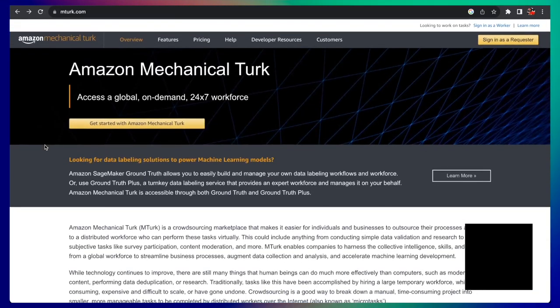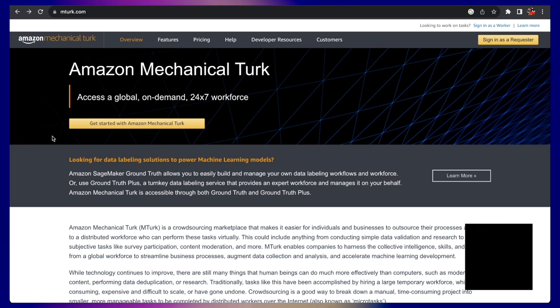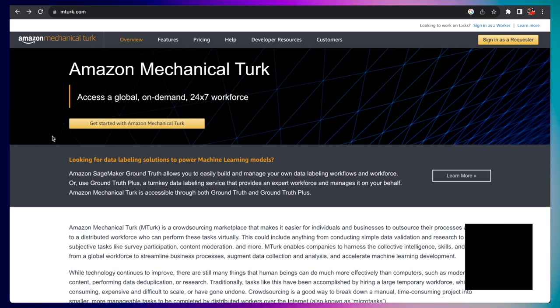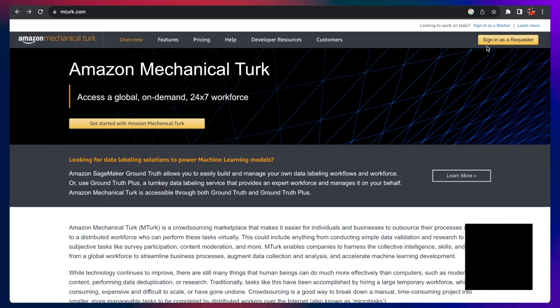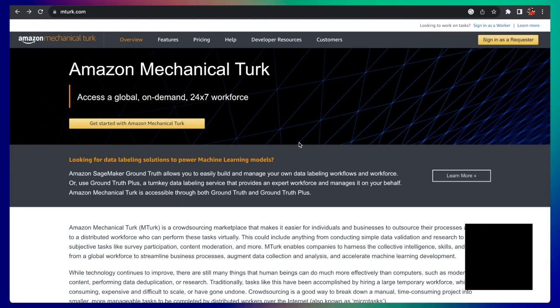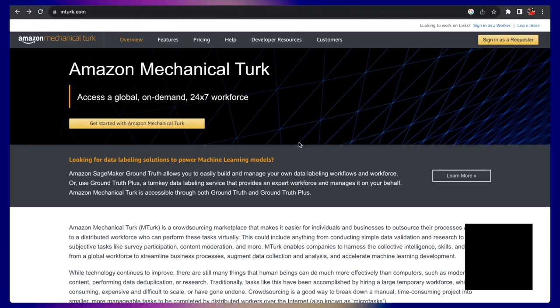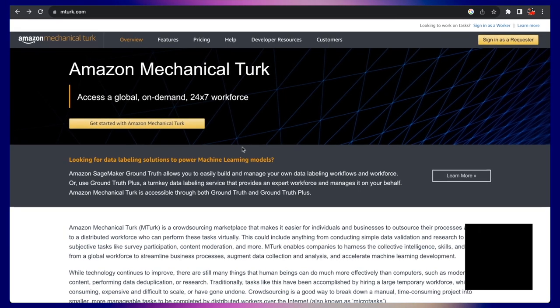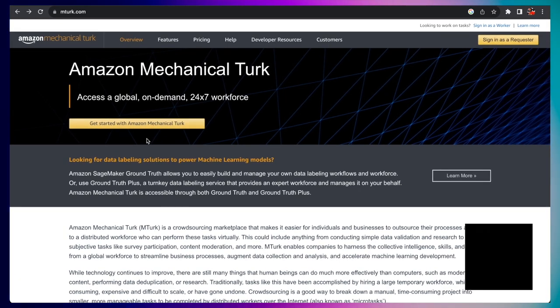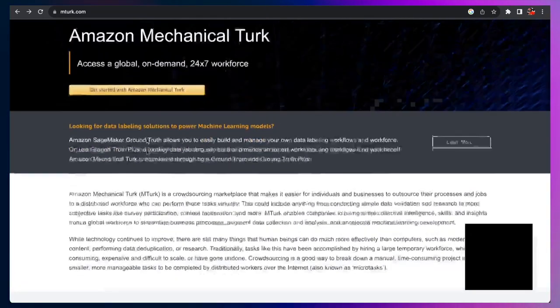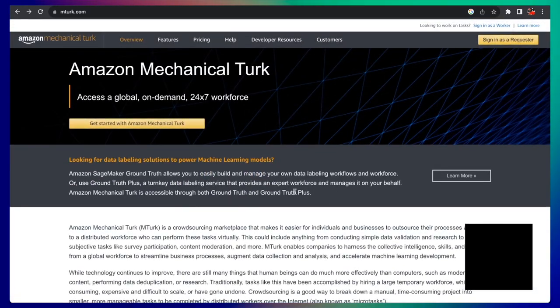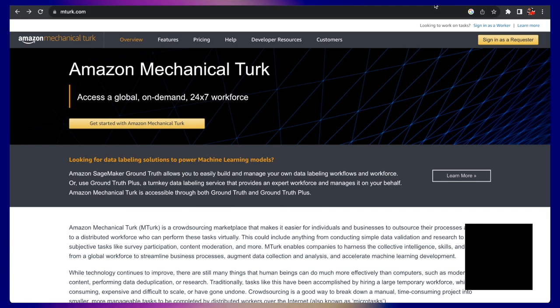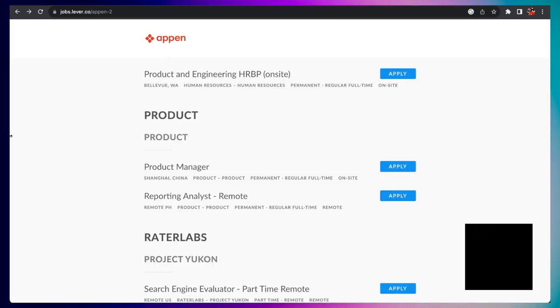So Amazon Mechanical Turk is something that you want. mTurk, people call it from the YouTube videos I'm learning. You can sign in as a requester. People pretty much request tasks or you can create an account as an mTurk to complete those tasks like data labeling and different data entry jobs like that. So that's one. And of course, Appen.